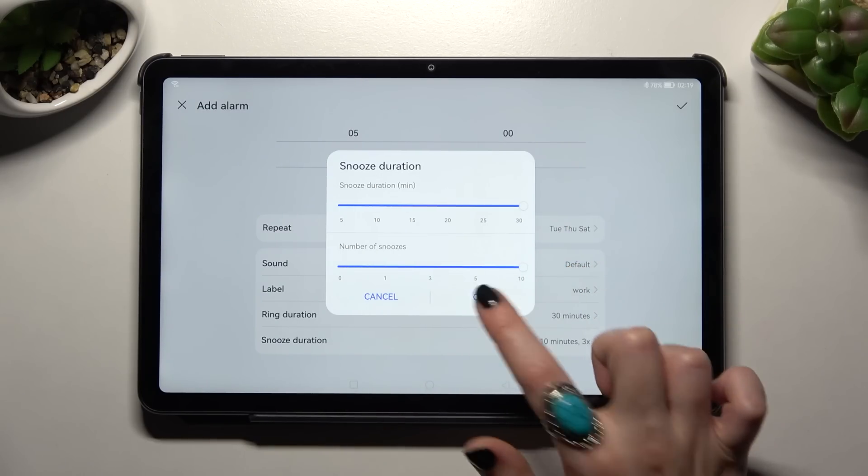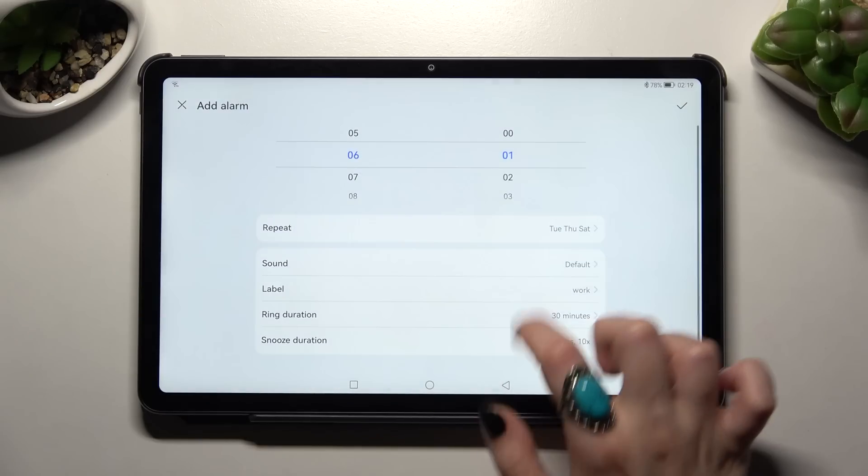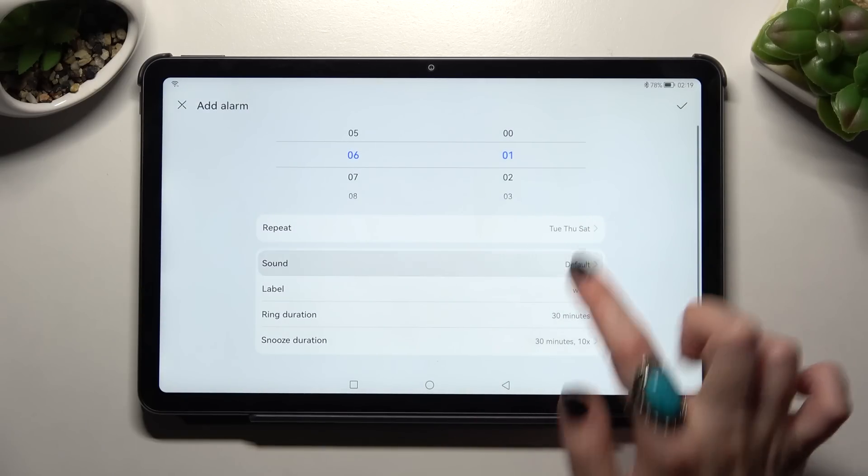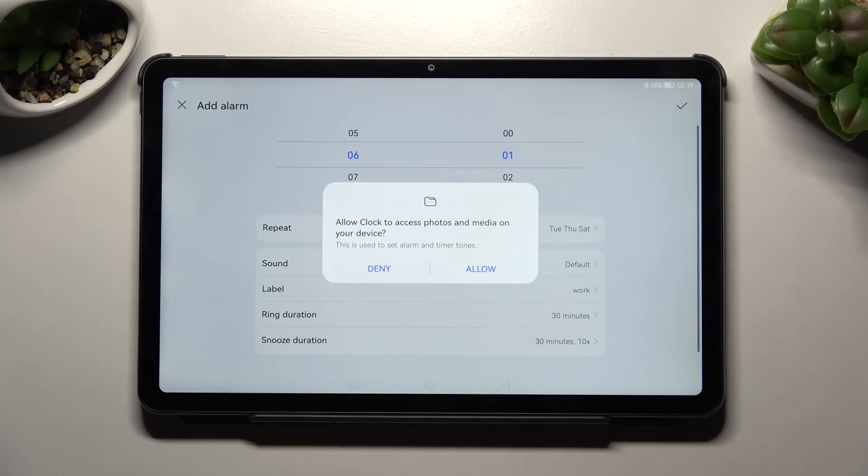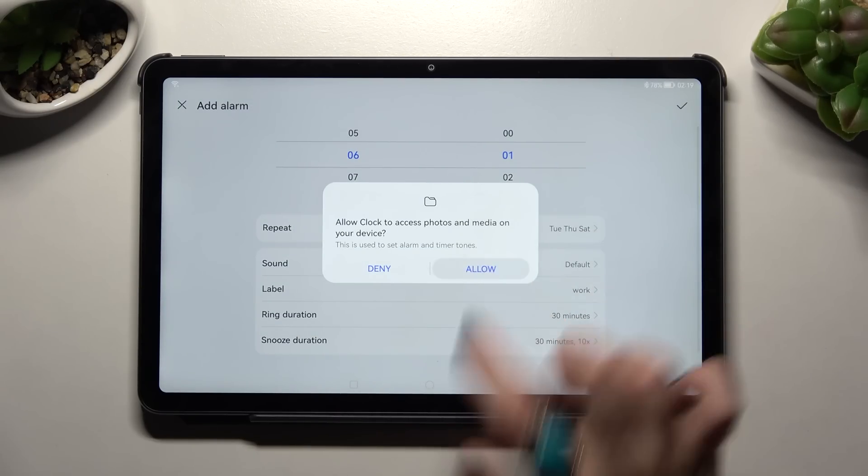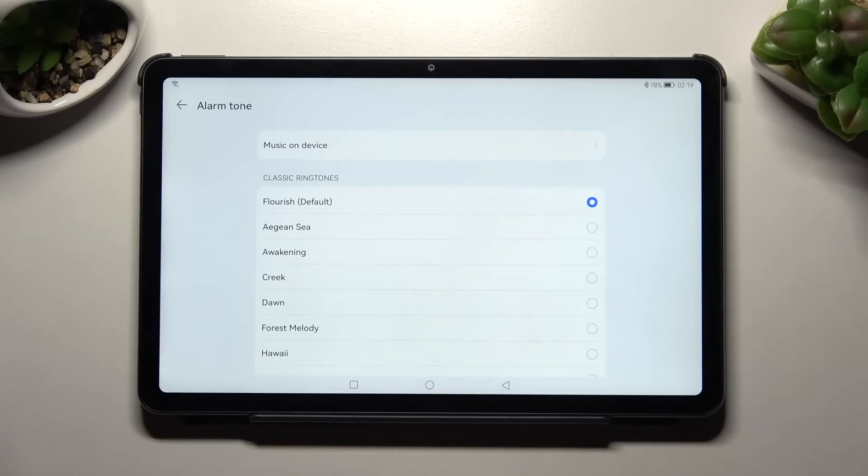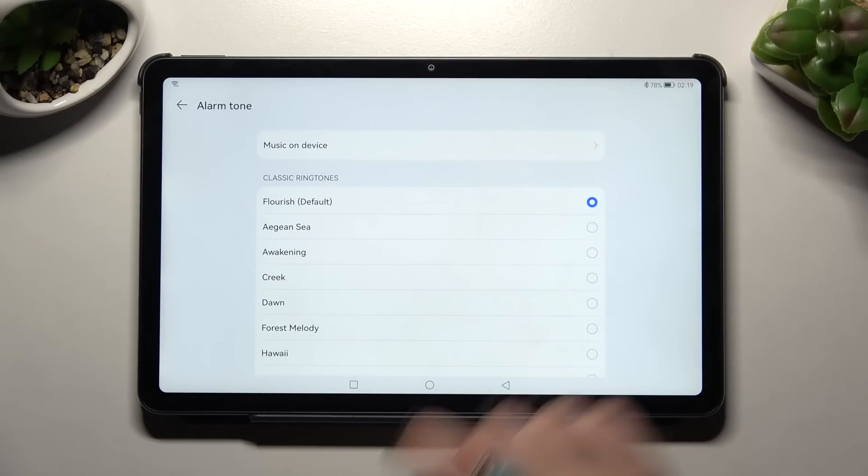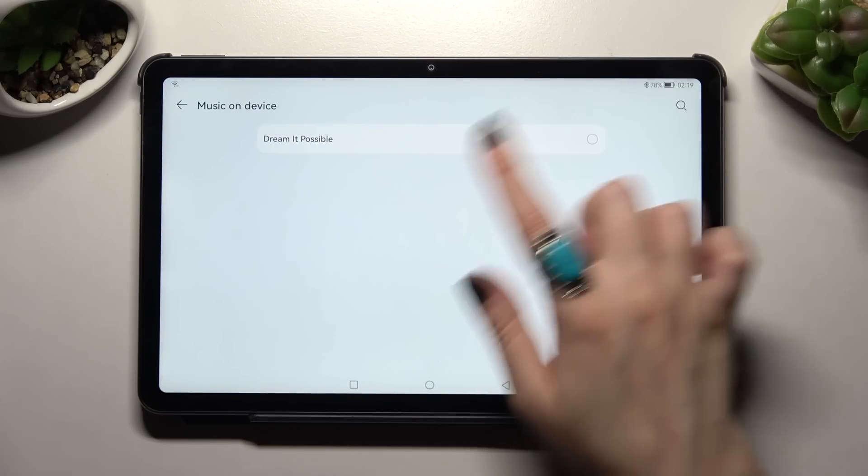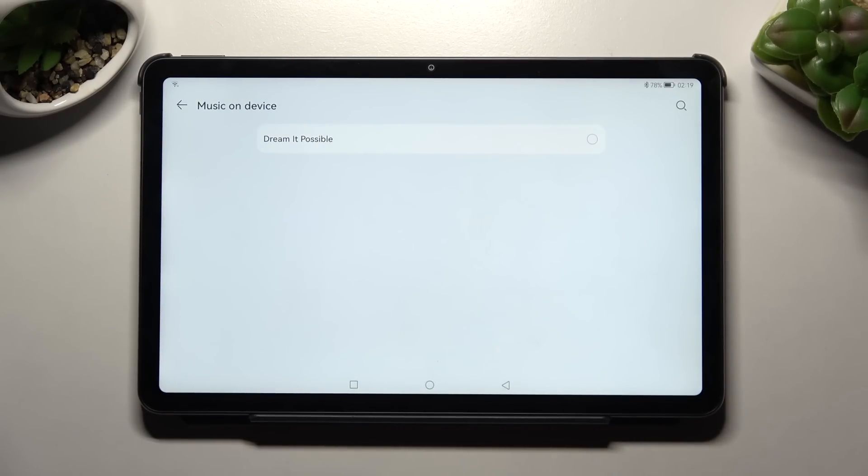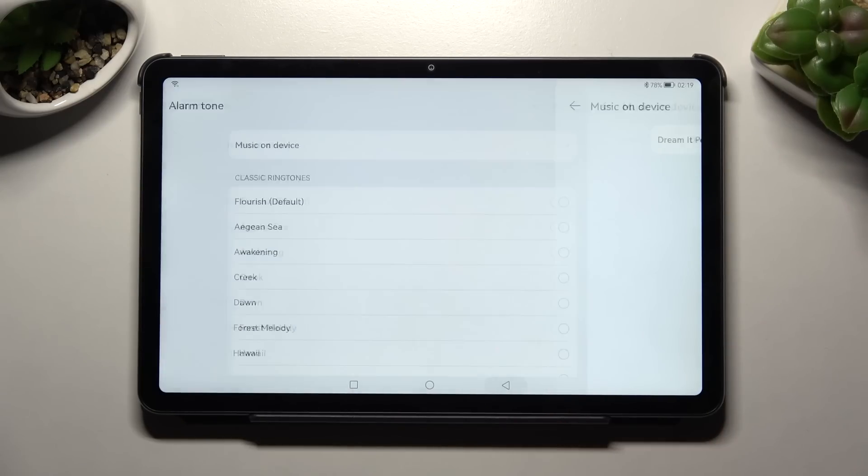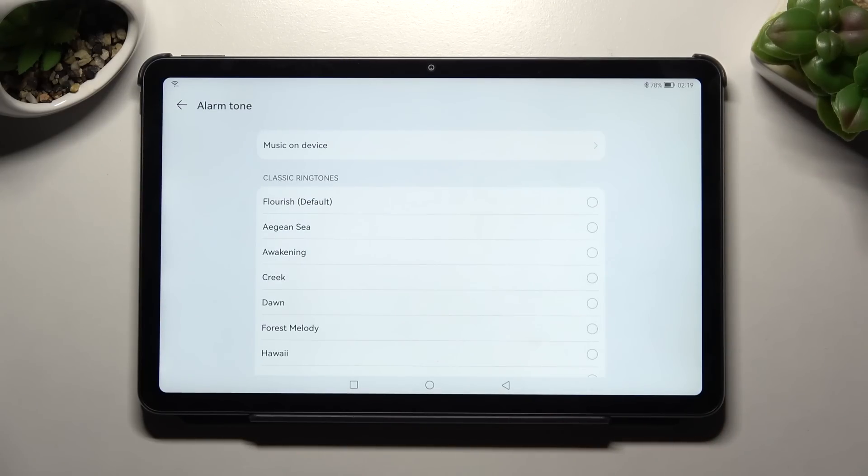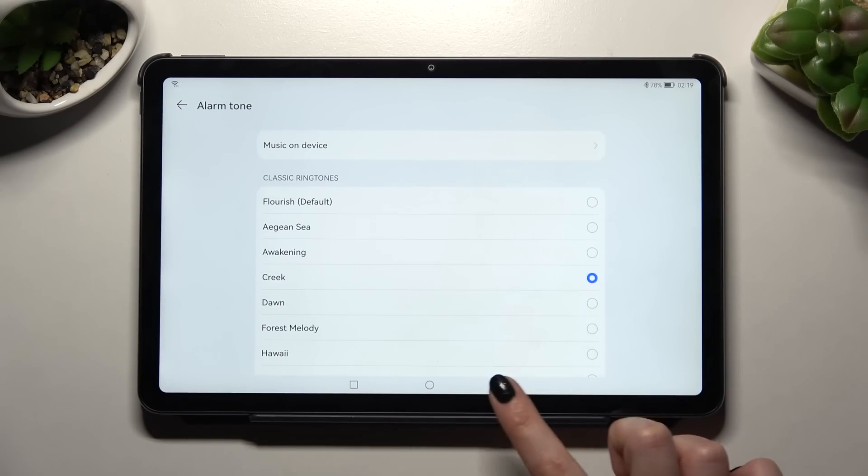Click OK and choose Sound. You need to select Allow in the pop-up and tap on Music on device to select songs from your tablet, but you can also just tap on one of the preset sounds and go back.